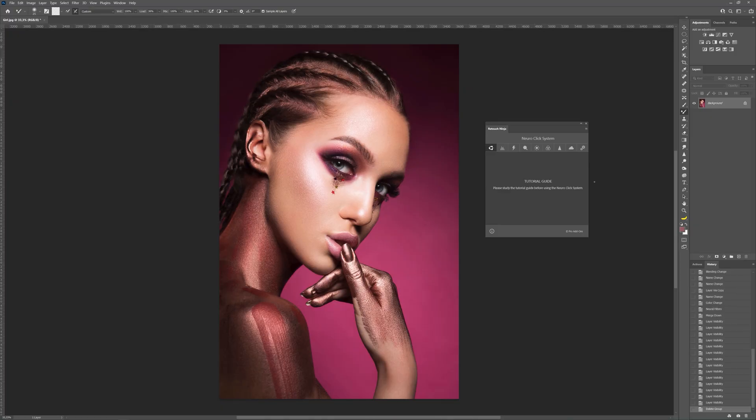Hey guys! In this video we will take a quick overview of all the tabs and functions of the Retouch Ninja plugin. Please don't worry, this is an intro video. Detailed instructions will be shown in the following tutorials.